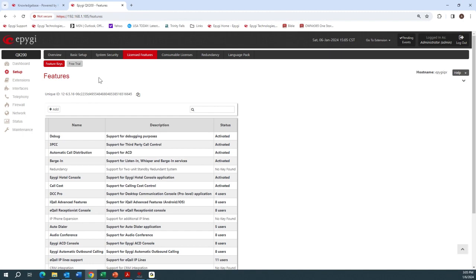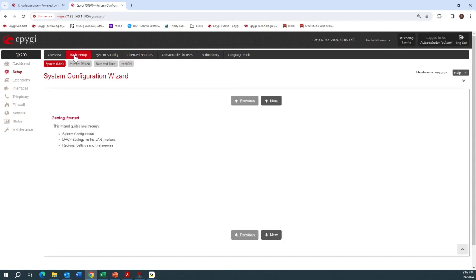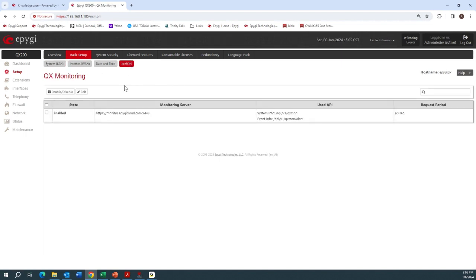If you're configuring eCall, there's not much to configure for the initial setup. Just go to Basic Setup and there's a button here for EC Mon. Make sure that state is enabled — that's going to help the system generate configuration files to be used with eCall.